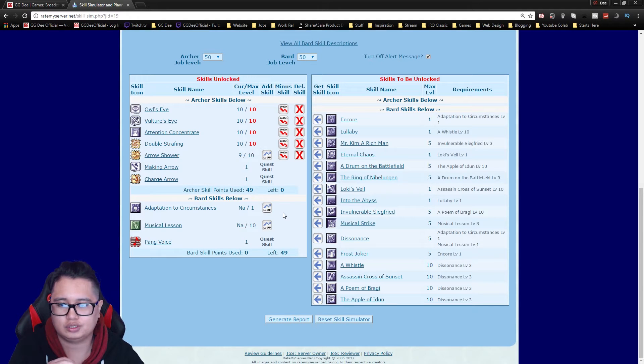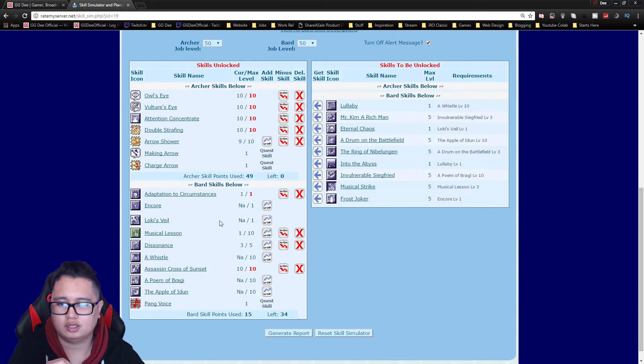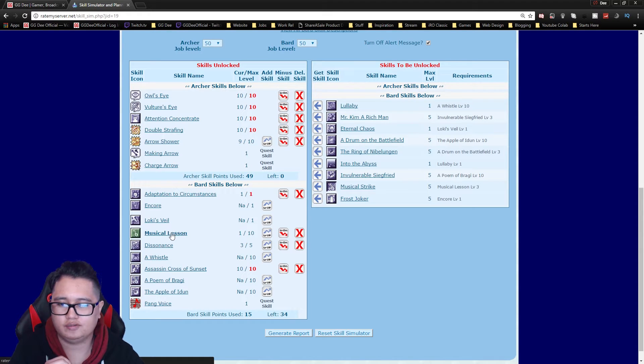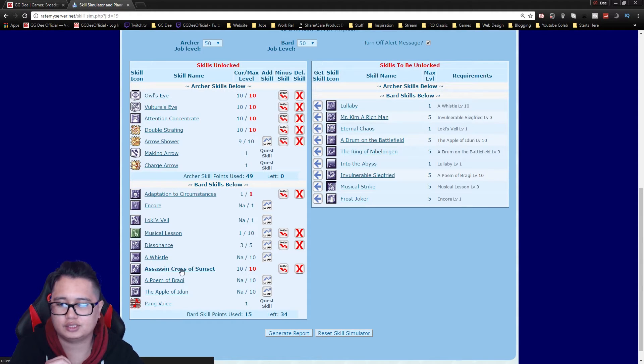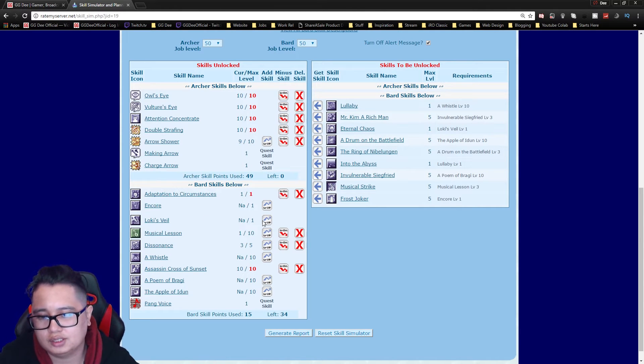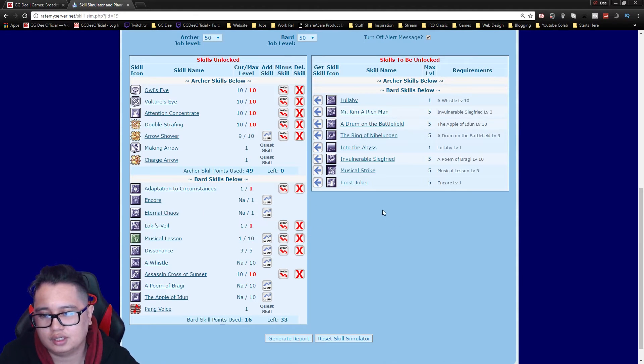In order to get Classical Pluck you need Amp and then Dissonance, one level of Music Lessons and maxed out Assassin Cross of Sunset. So once that's done you can get Loki's Veil.